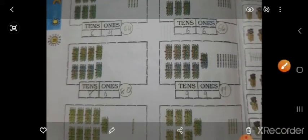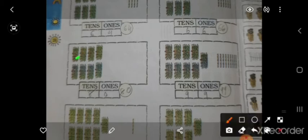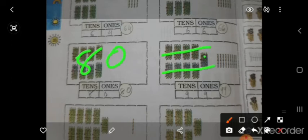ऐसे ही इधर count करो — 8 है, और ones में कुछ भी नहीं है, तो 80. इधर 9 stick है, 10-10 का 9 stick है, और इधर extra भी 9 है, तो 99.